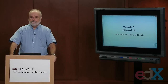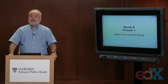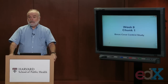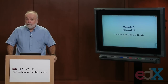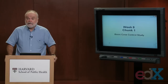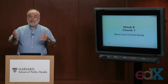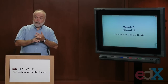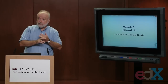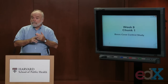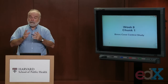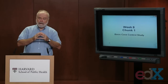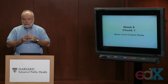Welcome back everyone. Today I'd like to start a series of lectures talking about the fourth of the major study design options that we epidemiologists consider when we're trying to address the relationship between a risk factor and an outcome. Remember we talked about cross-sectional studies, experimental studies, and cohort studies. Now I'd like to talk about a fourth option: case control studies.